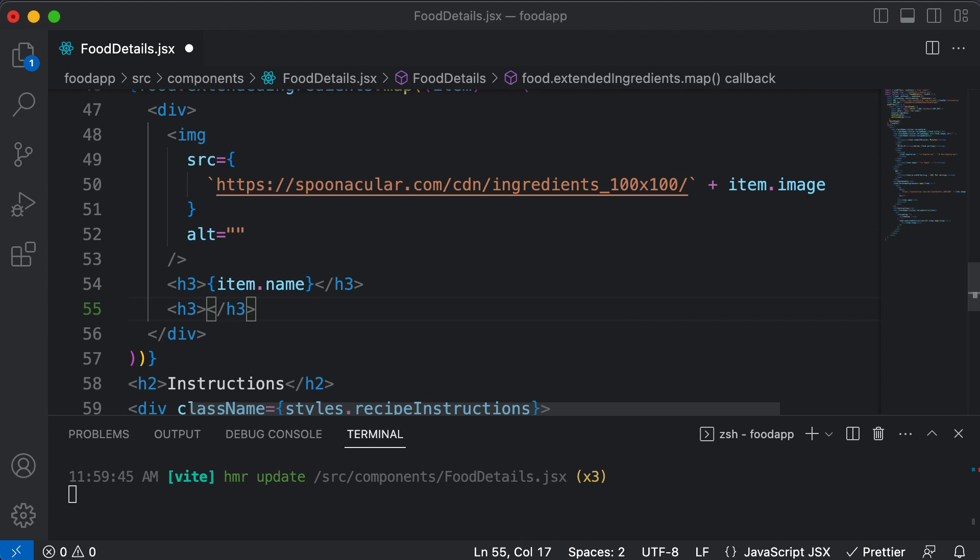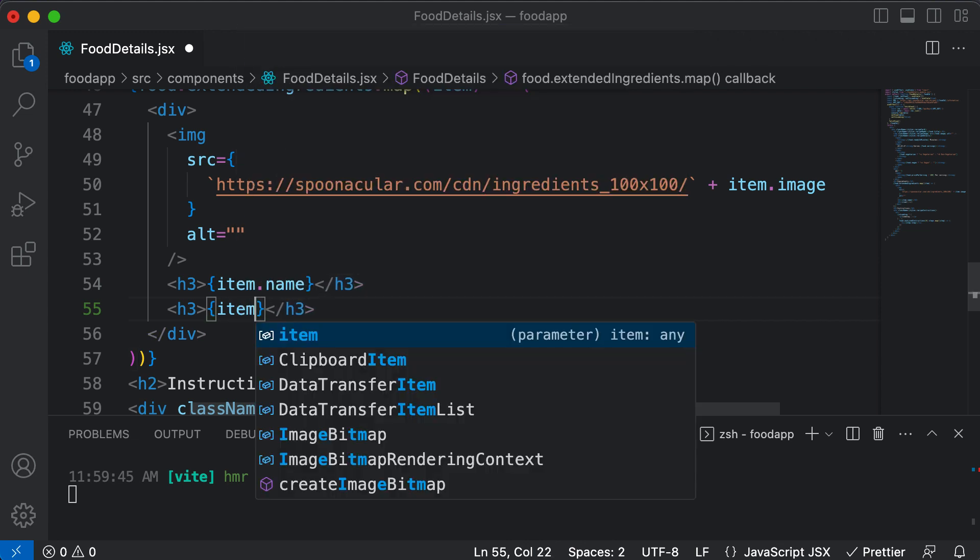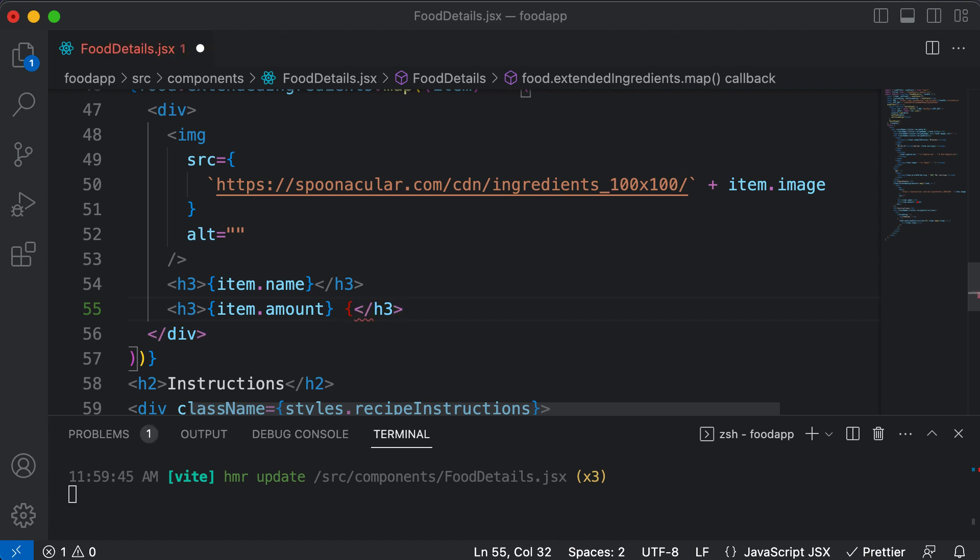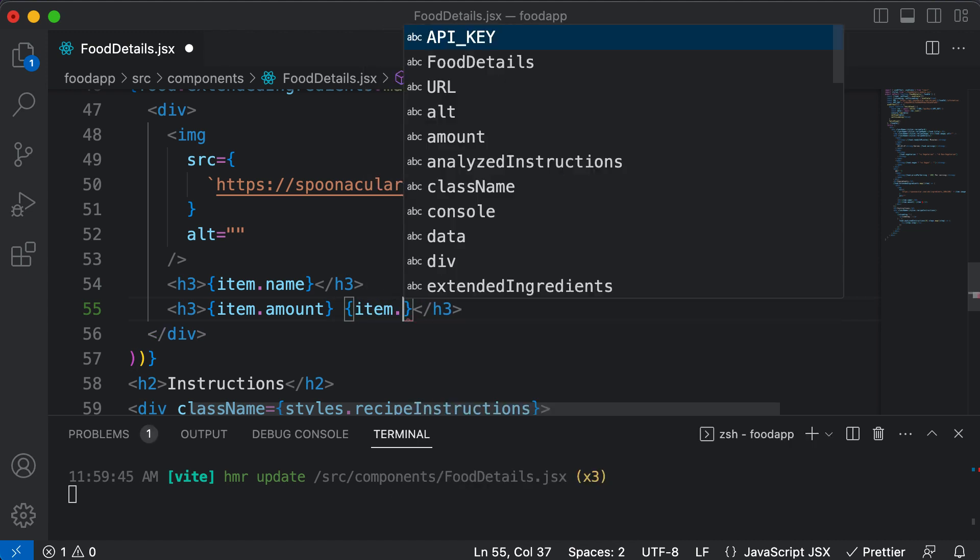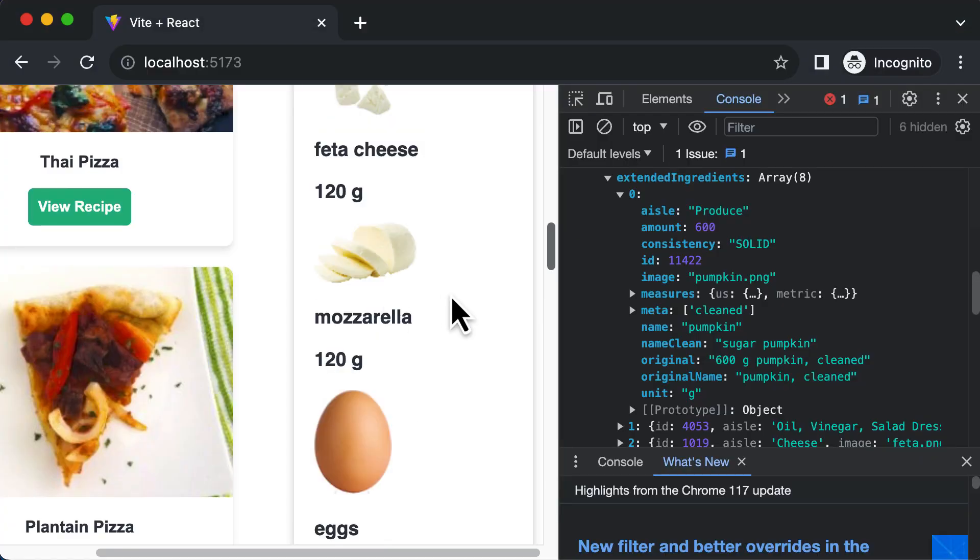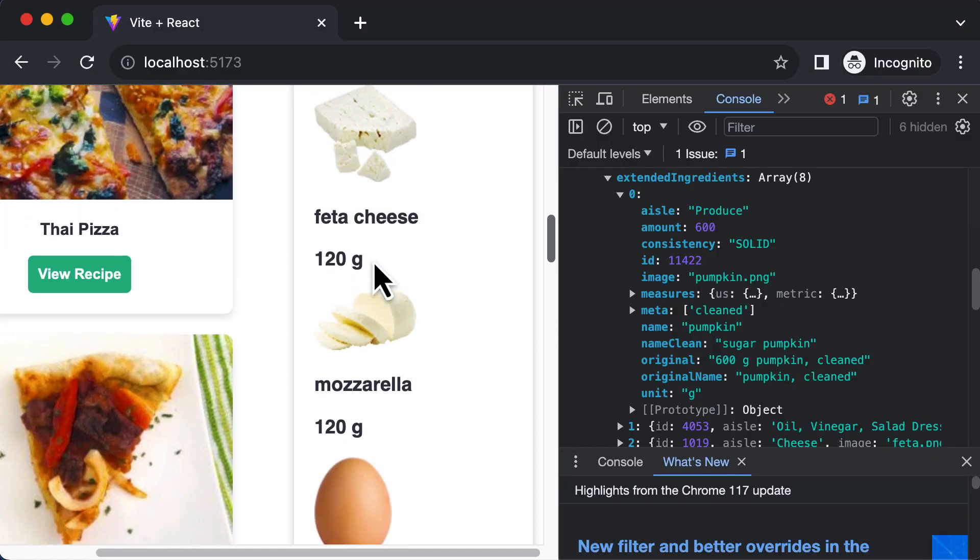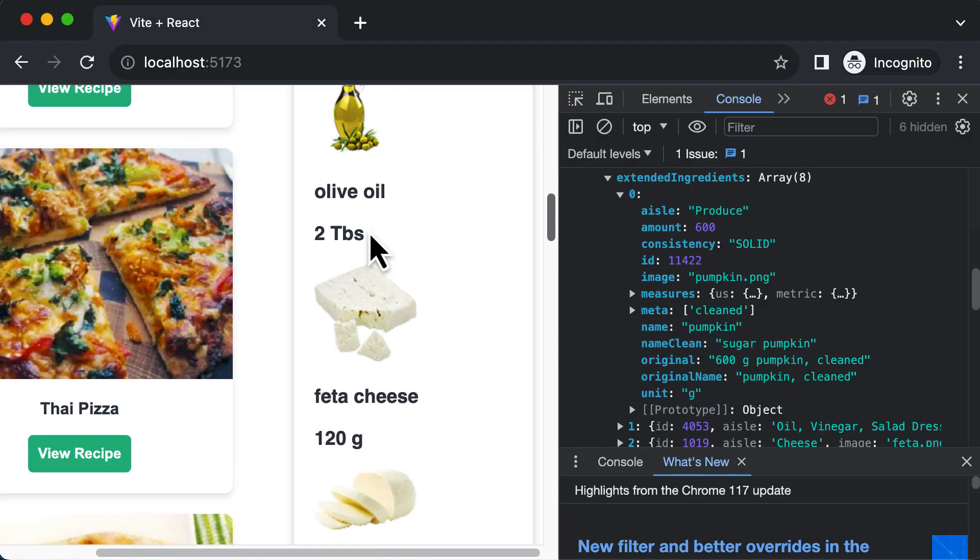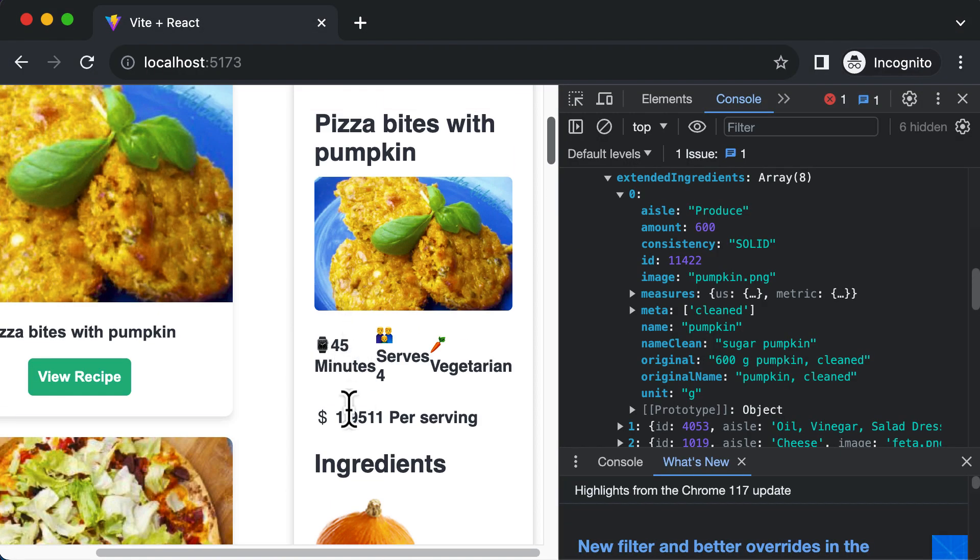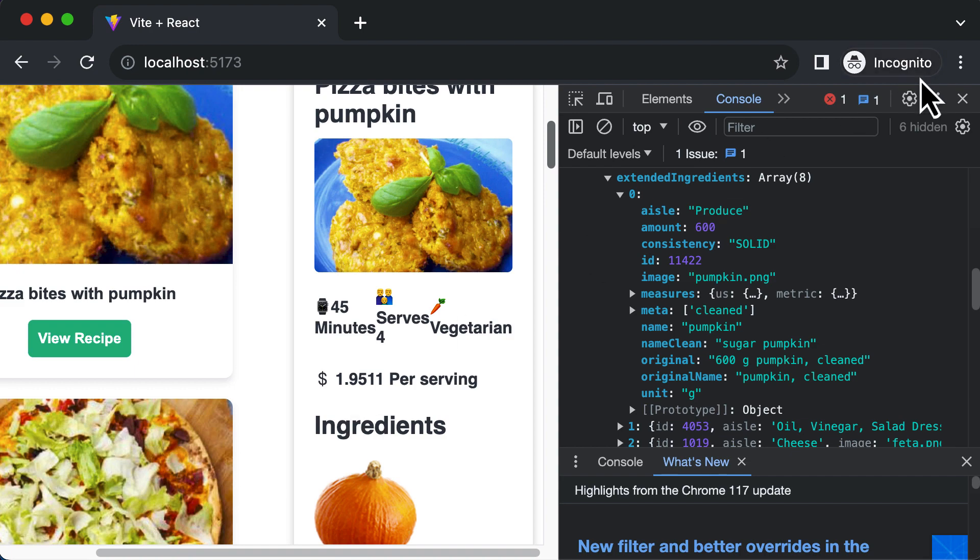So I'll use an h3 tag here. And I would say item dot amount. And after that, let's use item dot unit. So item dot unit, if I save this, now as you can see, the quantities for those particular items are listed as well.